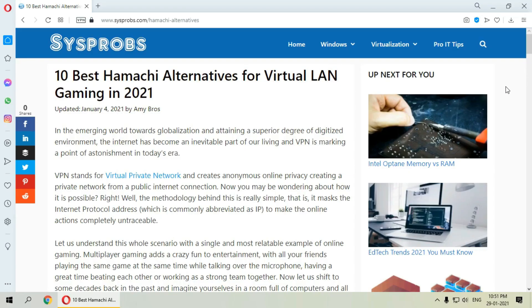Hello everyone, welcome to SysProbs. Today we are going to discuss 10 best Hamachi alternatives for virtual LAN gaming in 2021.